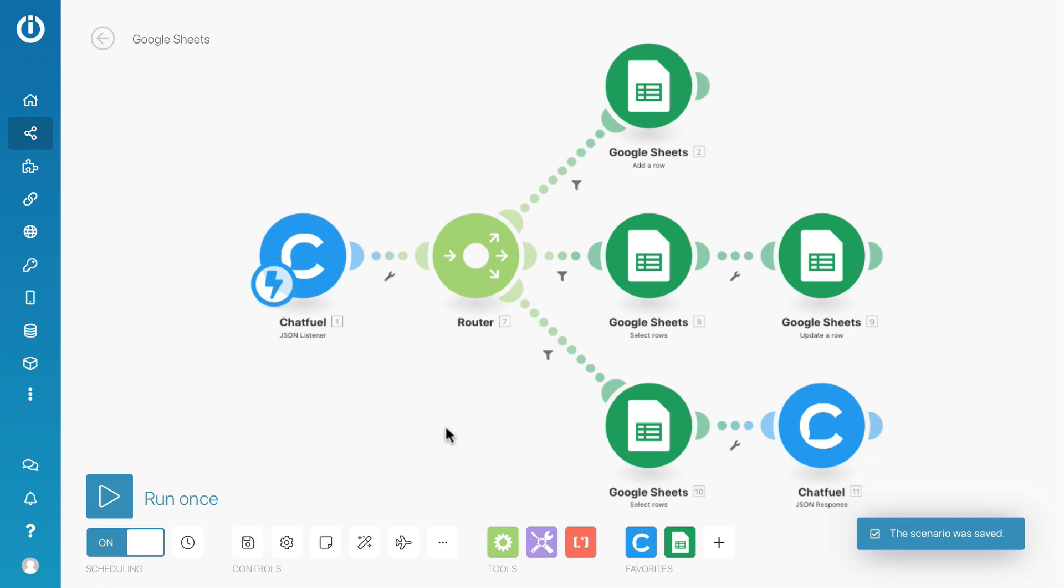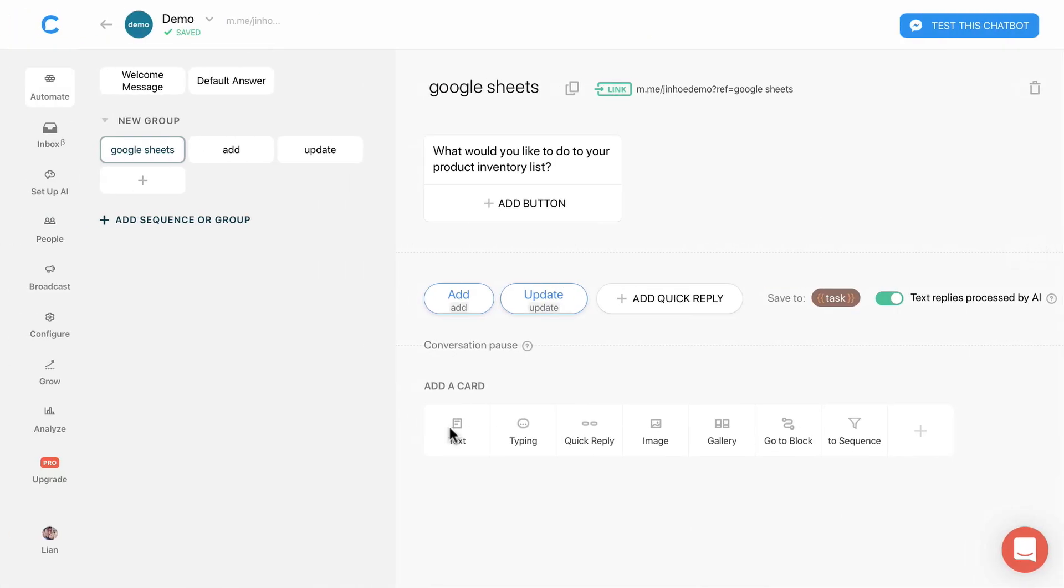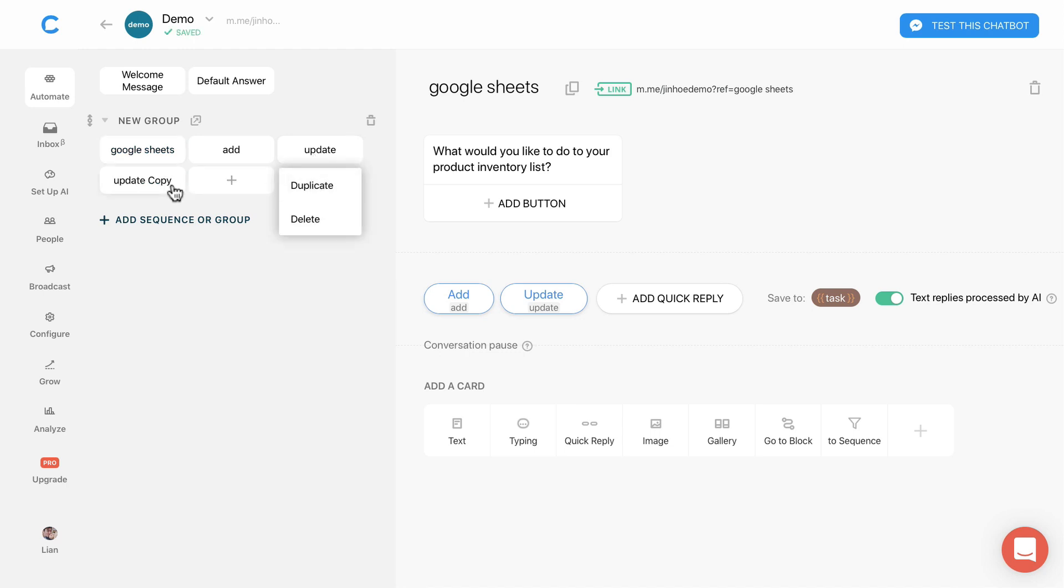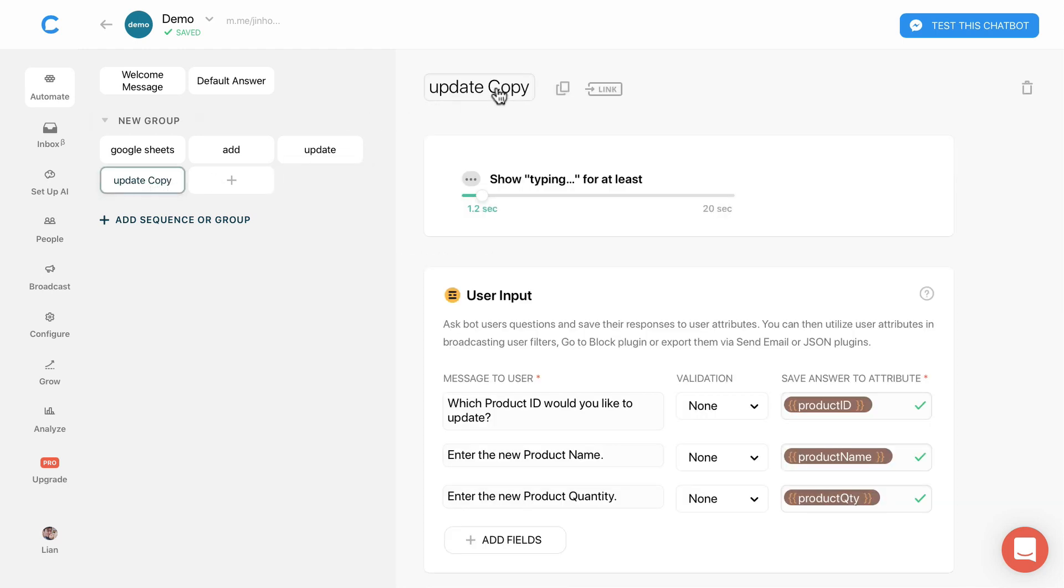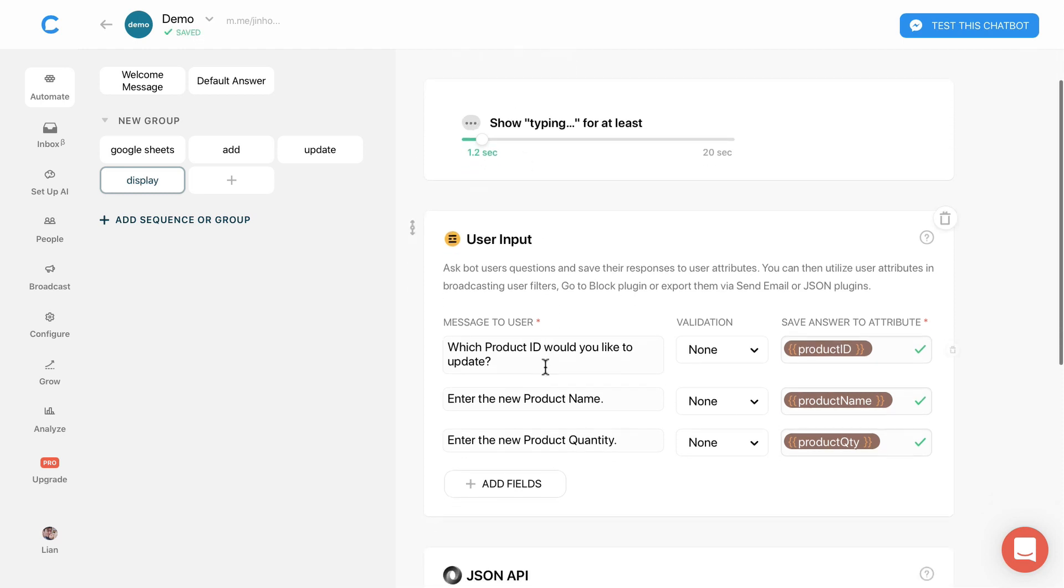Let's go to chat field. Duplicate this block and rename it to display. Let me change the word from update to display.